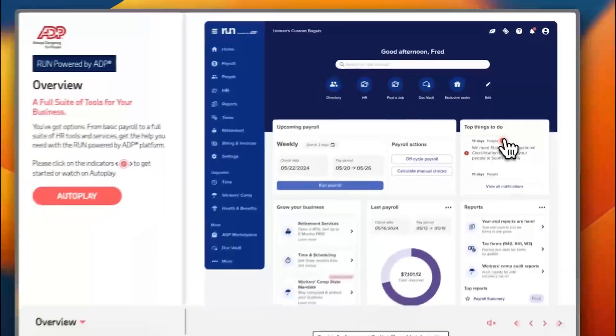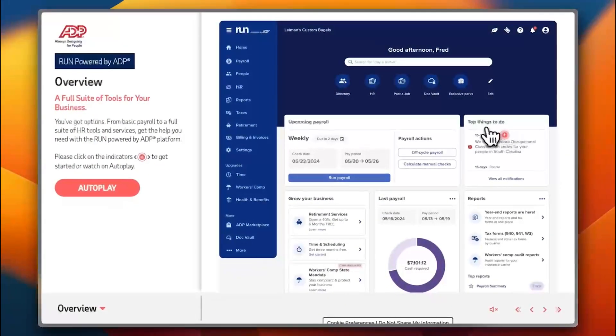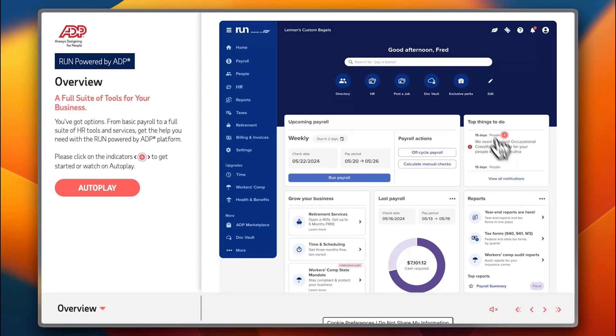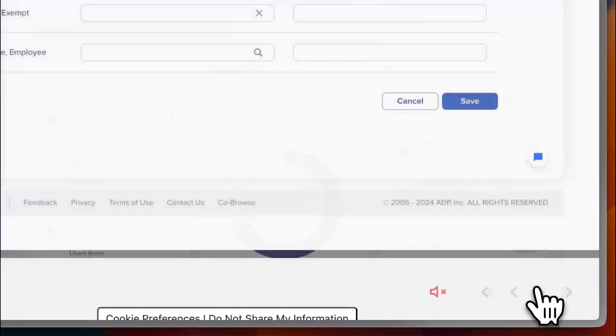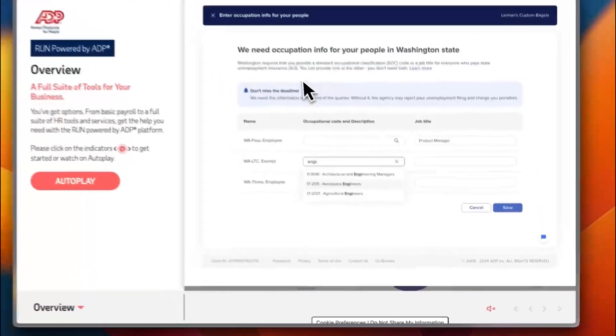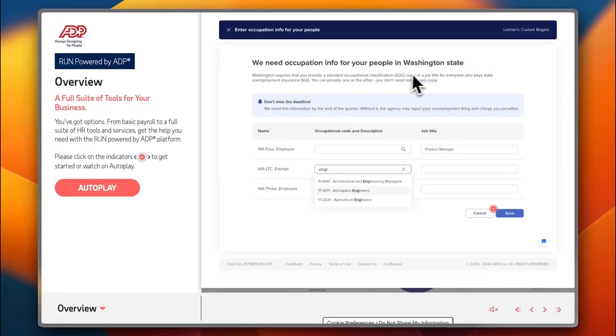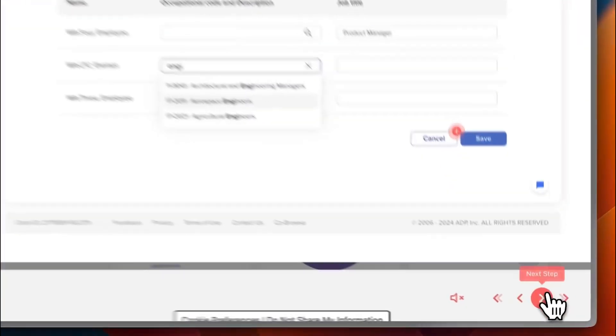Here it is: top things to do. You need to add standard occupational classification codes for your people in South Carolina, for example. This is like a to-do list, an urgent to-do list. You need to add occupation codes into your people in Washington state, for example—the occupational code and everything.